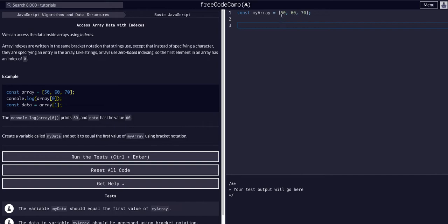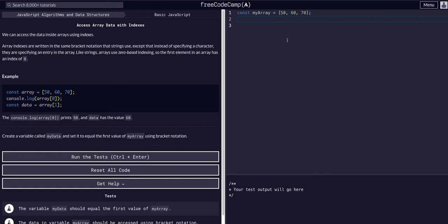So again, when we want to access the first index, we start counting like a computer at zero. If we wanted the second index, we'd say zero, one, at the first index.